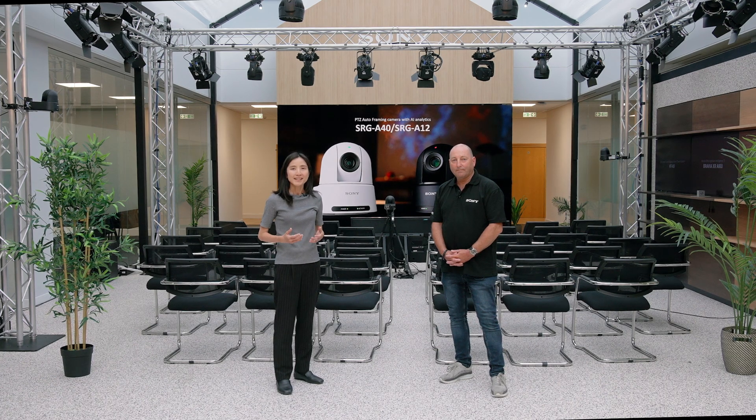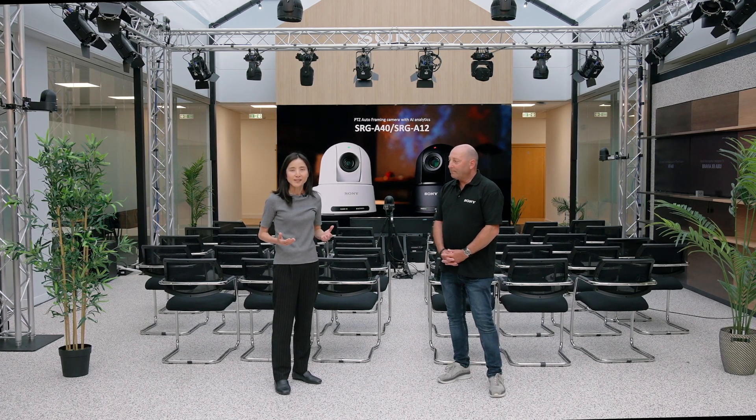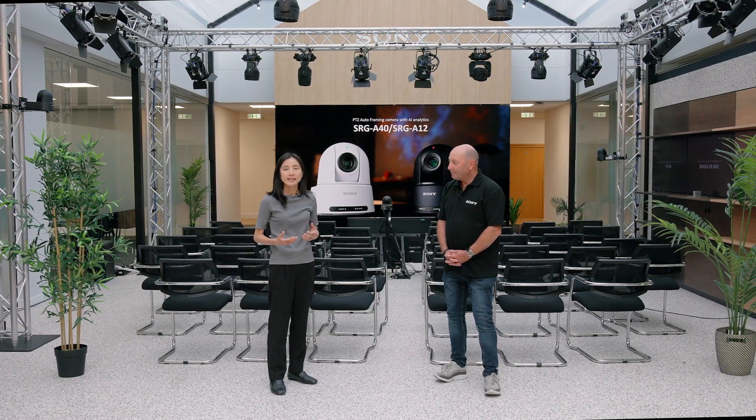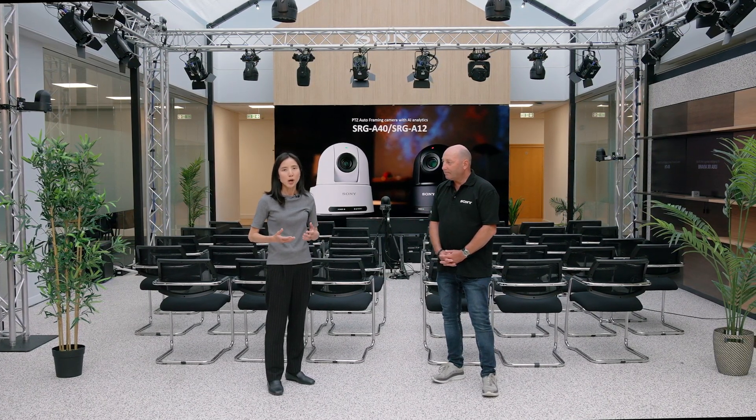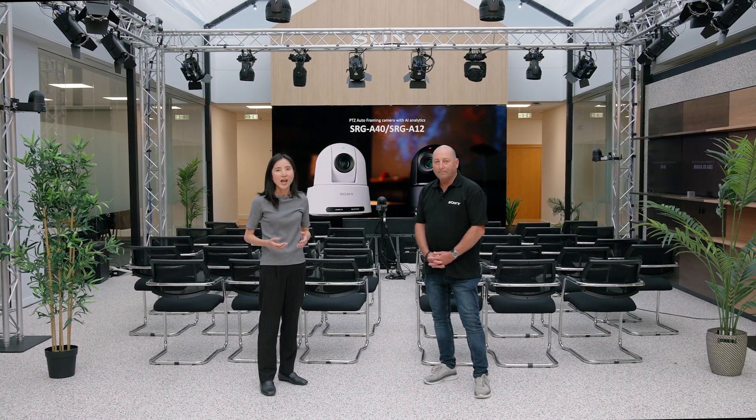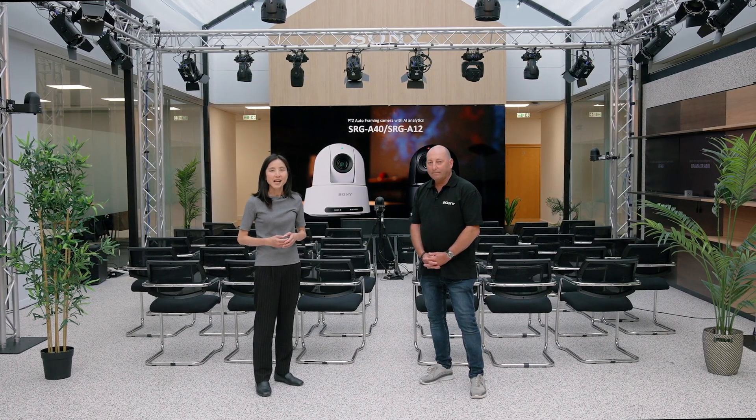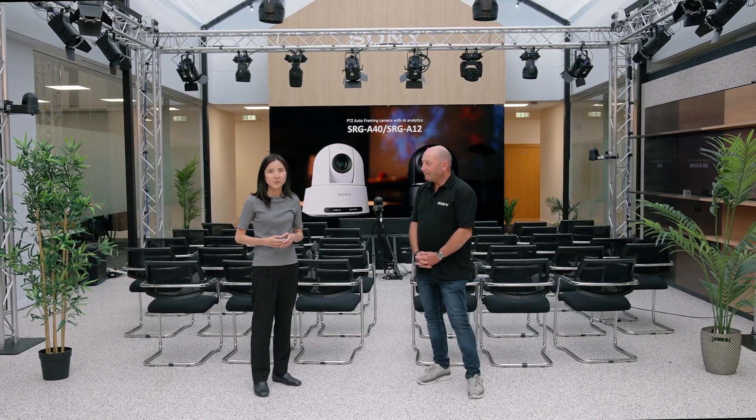Our AI PTZ Auto Framing technology is now commonly used in education, corporate, or even media broadcasting segments. For more information, please visit our Sony Professional website.